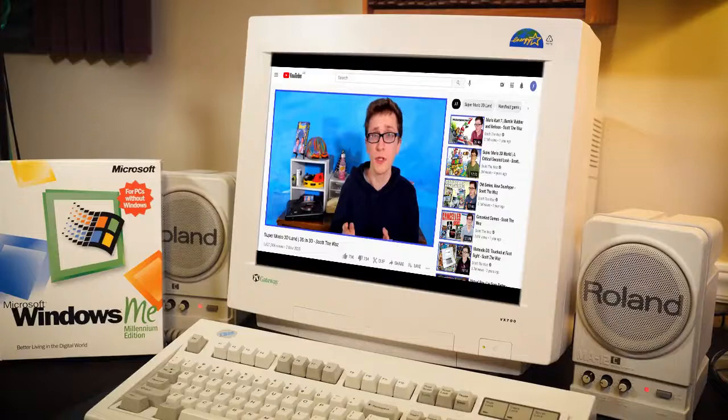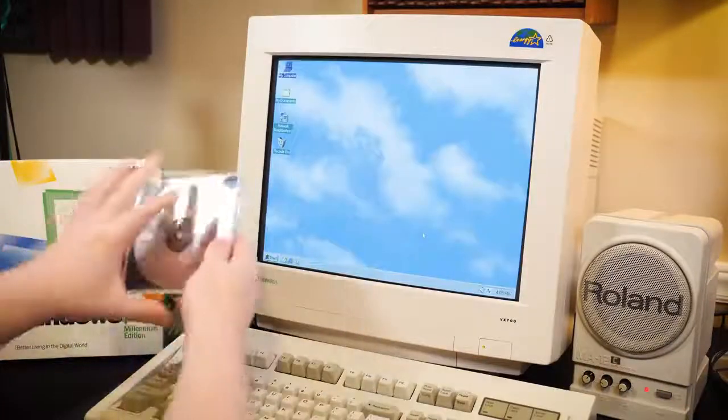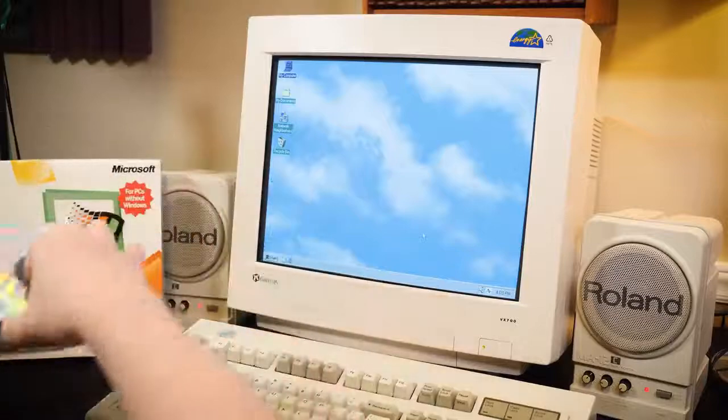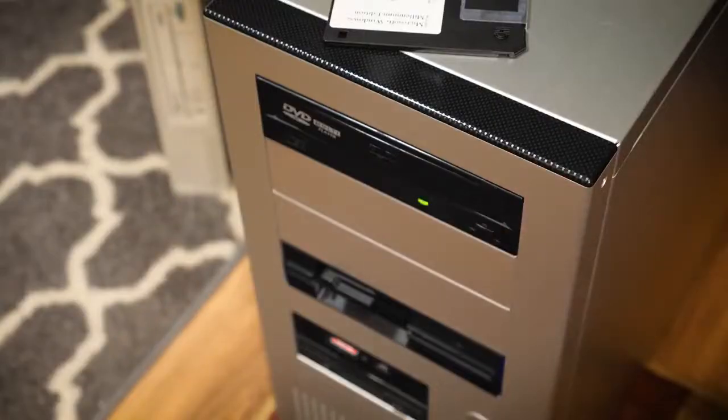That looks so much cooler than any other version. And it will be booted into Windows ME. Let's get the disc in here.